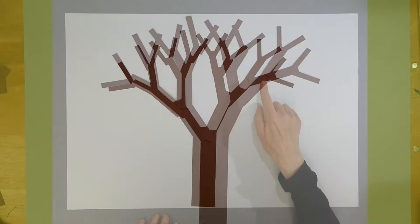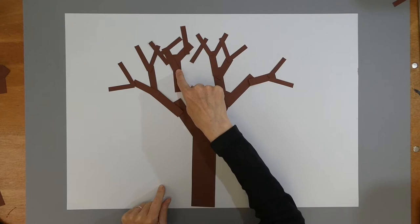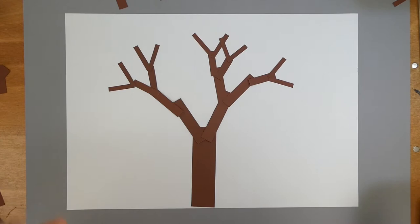But what if a squirrel ate this branch when it was a shoot or a storm took a whole bough out one night? So a tree with a two-branch pattern may end up looking quite different.